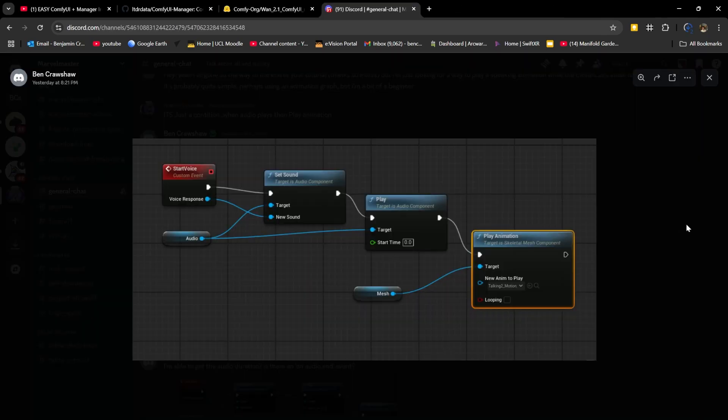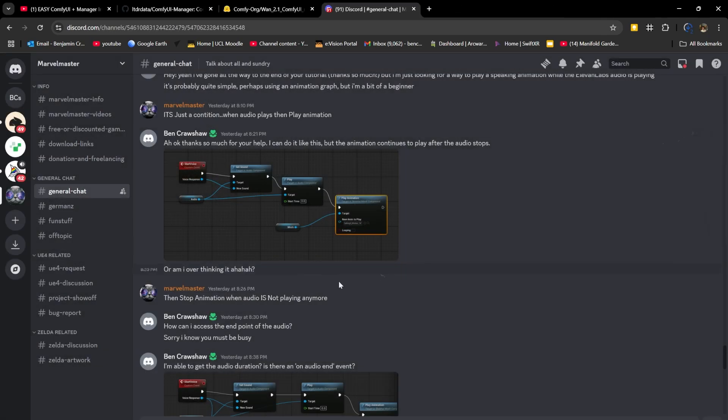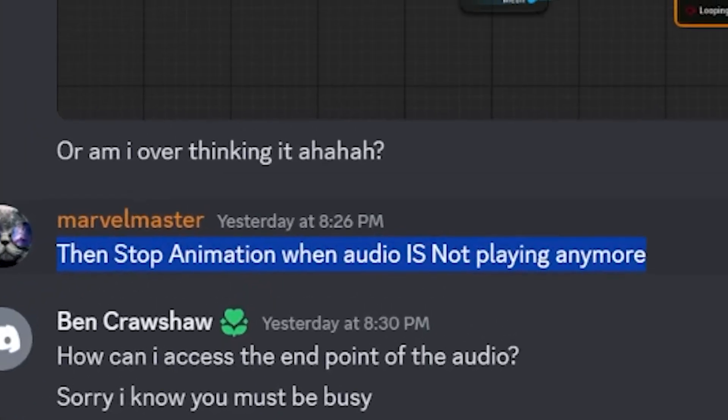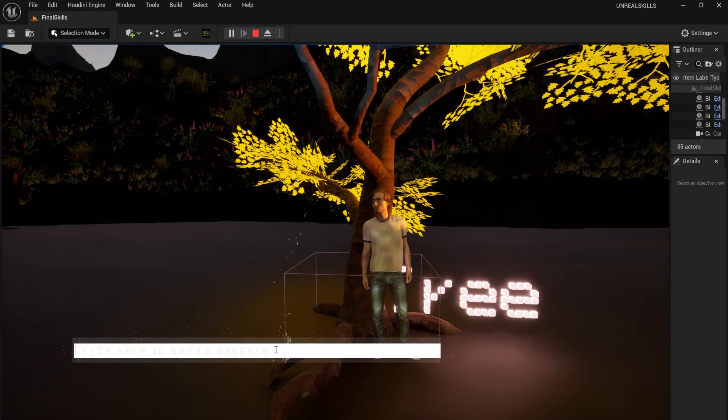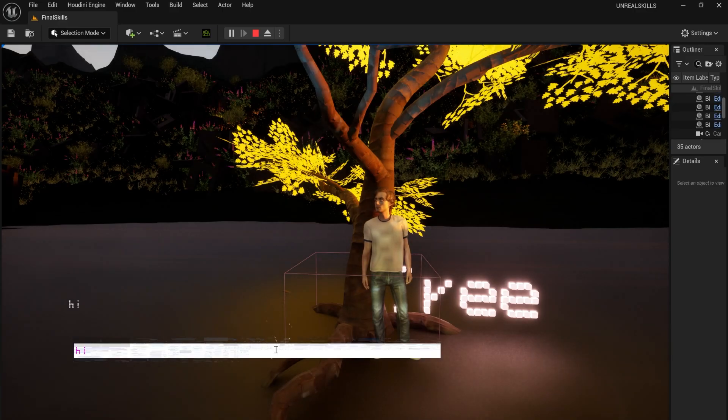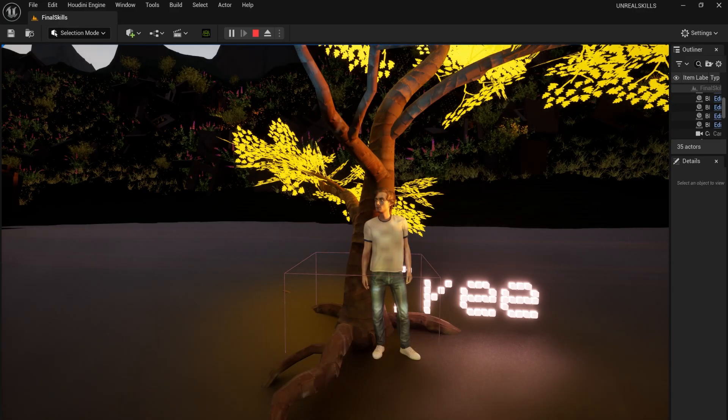I wanted to add animations but was stuck, so I took to Discord. I asked how to stop my animation playing after the audio finished. In the end, I realized I could get the duration and plug it into a delay node.